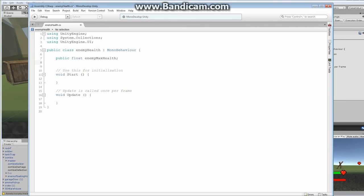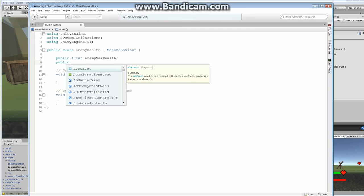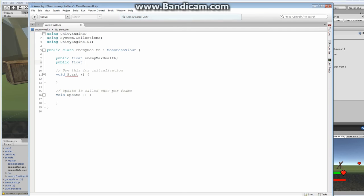Next we're going to have a `public float damageModifier`. The damage modifier is going to be a multiplier — it allows you to change how much damage this character takes. If it's zero, we multiply the damage by zero so it never takes any damage, making an invincible monster if you want. You could also make something die a lot easier. It's completely up to you.